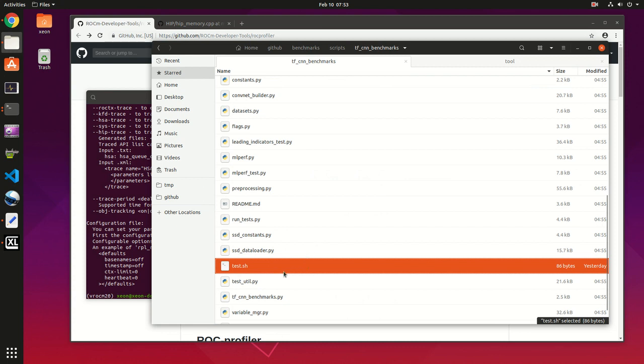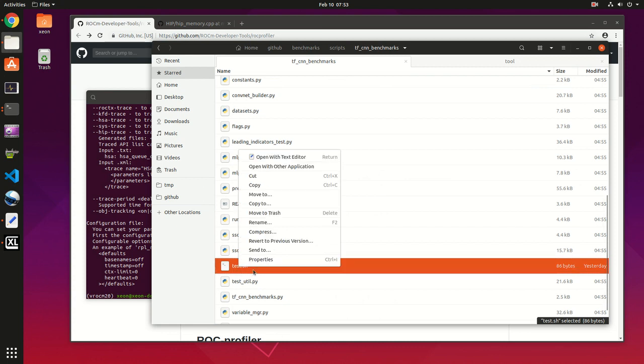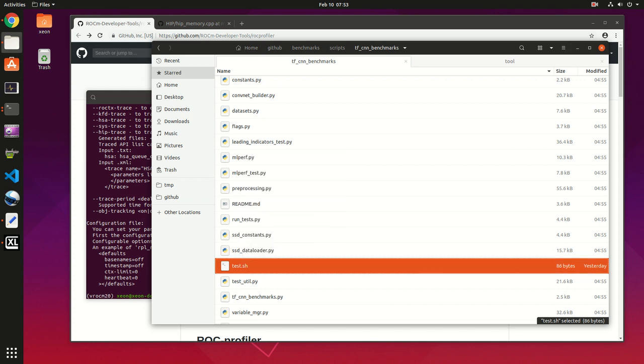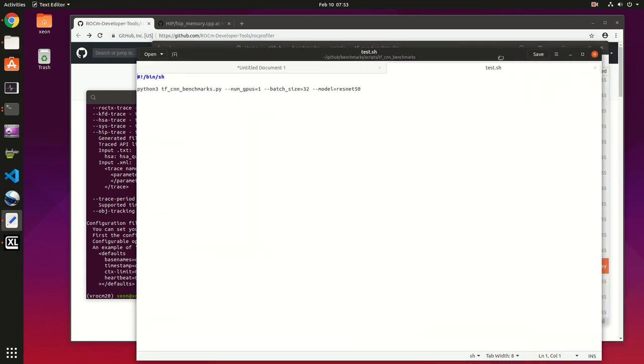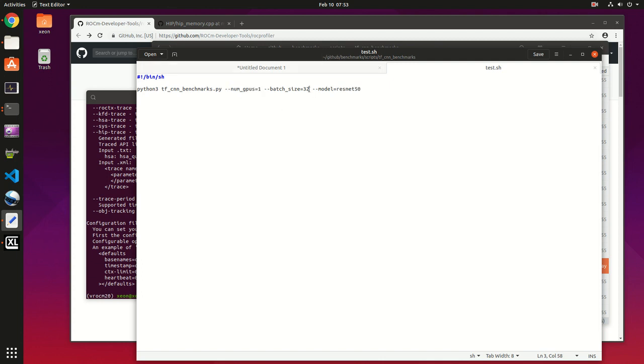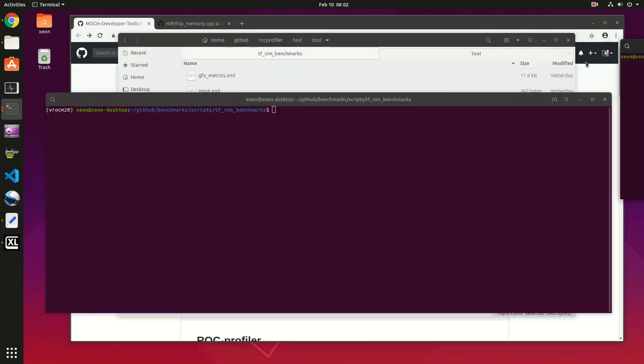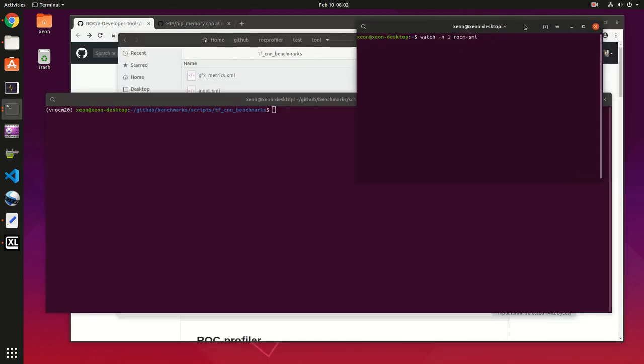Next, you can create a test script. Head over to the tf_cnn_benchmarks and create a test.sh file. In it you can put this command - this is a standard benchmark used often with the ResNet50 model. Be sure to set numgpus to 1 and batch size to 32.